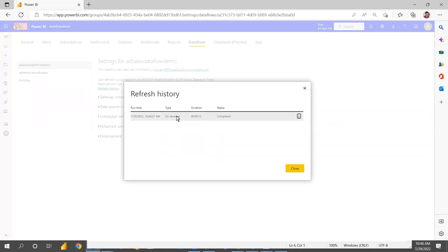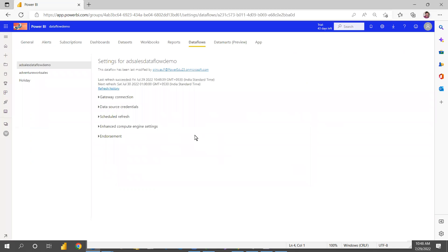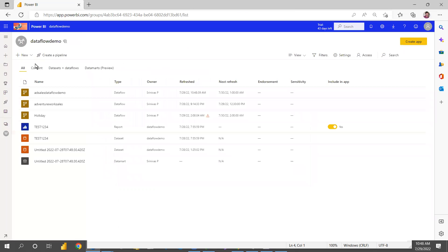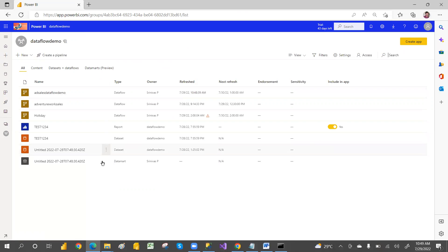Once refreshed, go to the Refresh History. It shows 'On Demand Refresh Completed' and how much time it took — in this case, 12 minutes. For scheduled refreshes, it will also show how much time was taken. Now we've created the data flow and set up the refresh. Next, we'll connect this data flow in Power BI desktop.